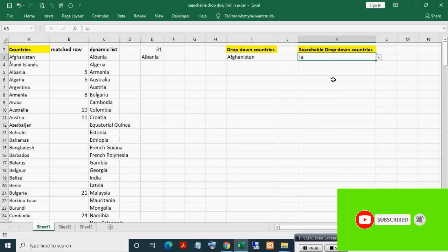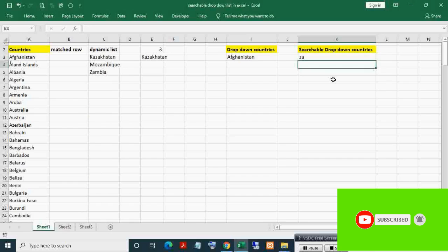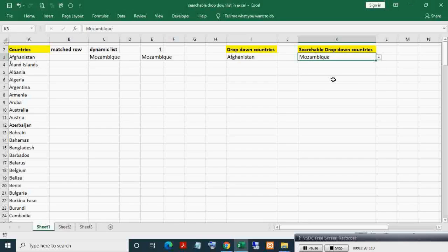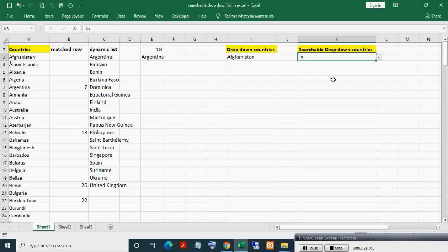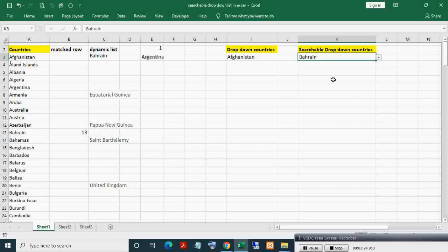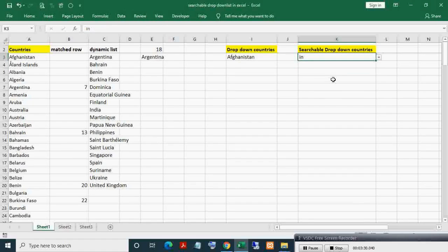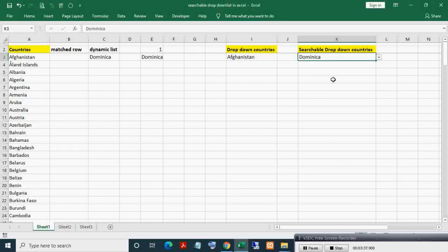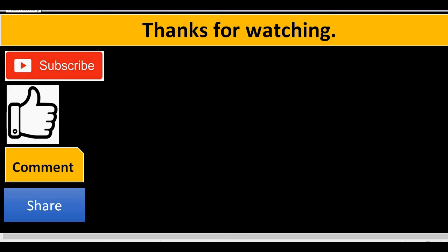Now if I write 'ia', no blank is coming. If I write 'za', no blank is coming. If I write 'in' and press Enter, then open the dropdown list, you can see the filtered countries with no blanks. You can select any of the countries. This is how a searchable dropdown list is created in Excel. Thanks for watching — if you liked this video, please subscribe, like, comment, and share.